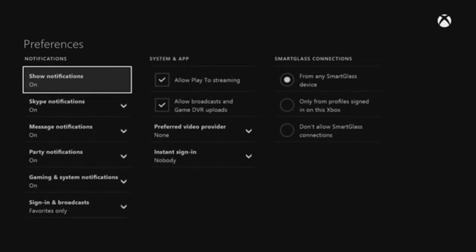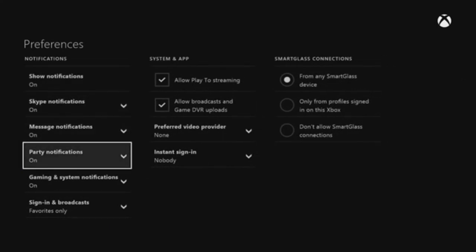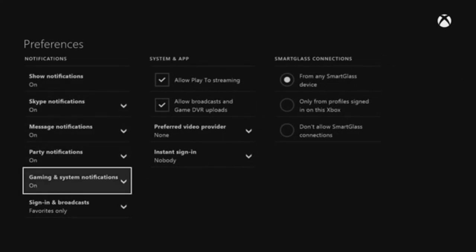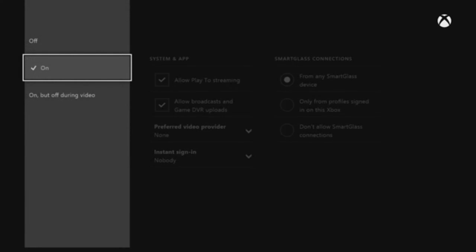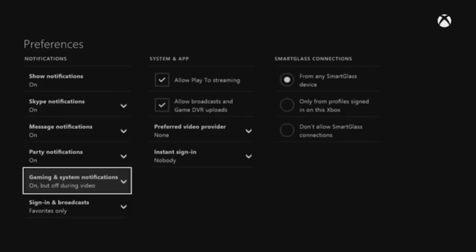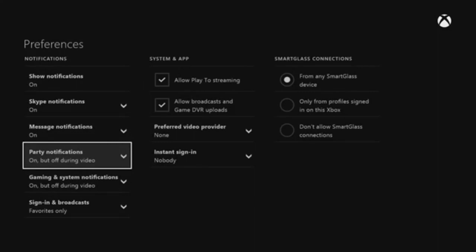This was one of the most requested features, and Microsoft is finally delivering. The update also includes low battery notifications, alerting you to depleting power levels on your Xbox One controller.